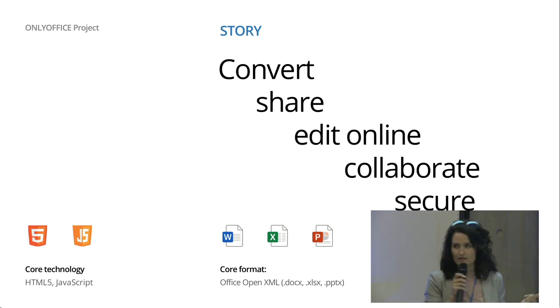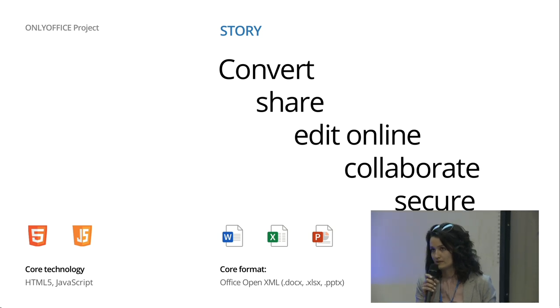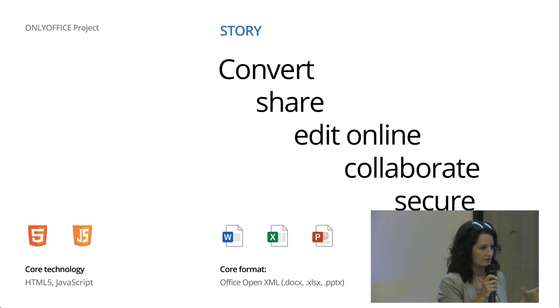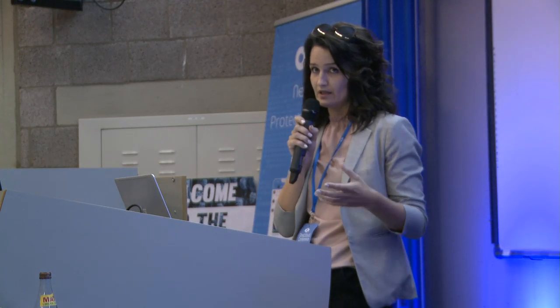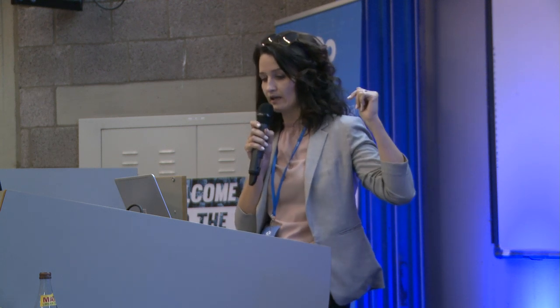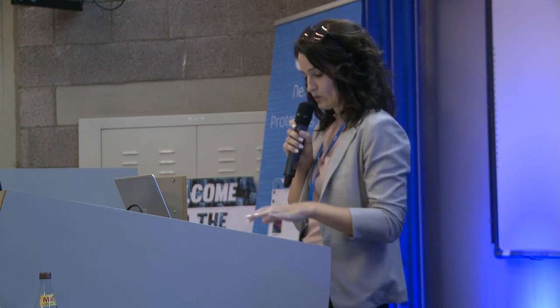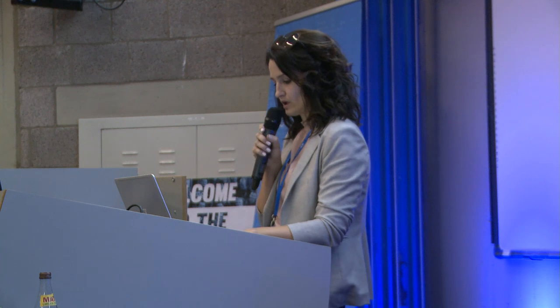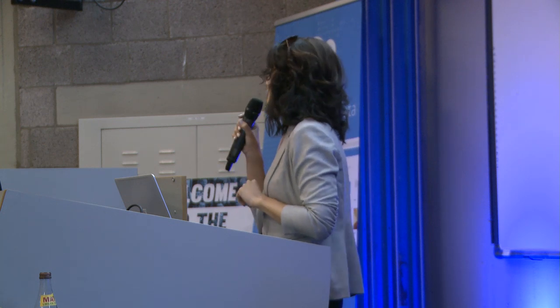Since 2010 we've been working on our online document editors, which are as powerful as desktop ones but with the advantages of online working — access from anywhere, from any device, sharing and co-editing files. Our core technology is HTML5 Canvas, and our internal format is DOCX. We keep the same core for the web version, desktop version, and mobile. Right now OnlyOffice has more than 5 million users worldwide.